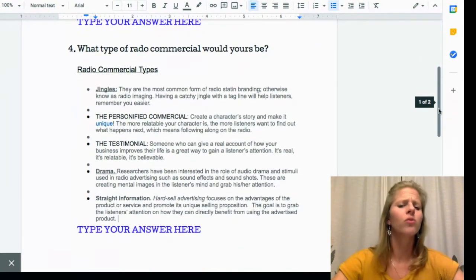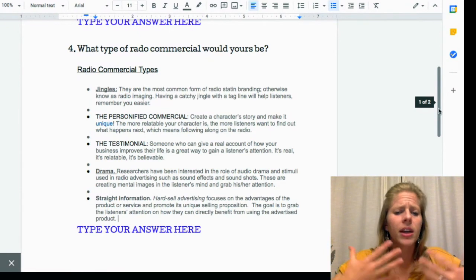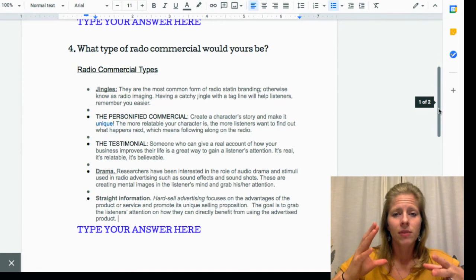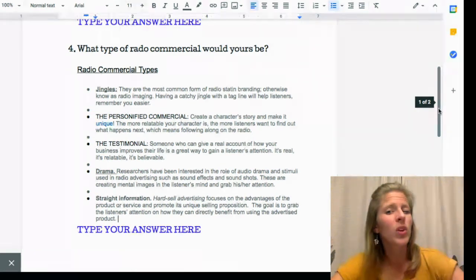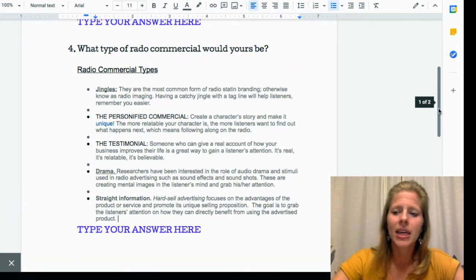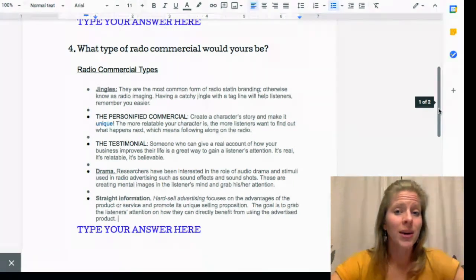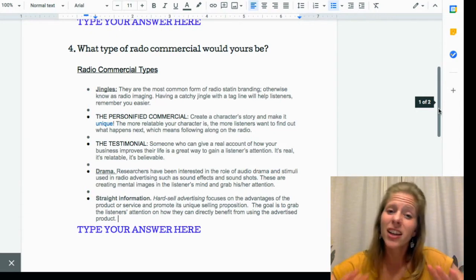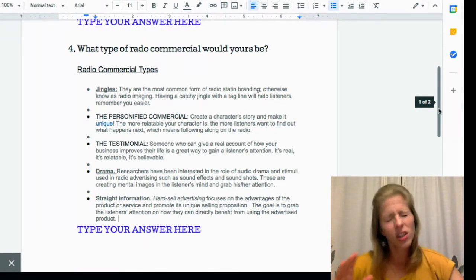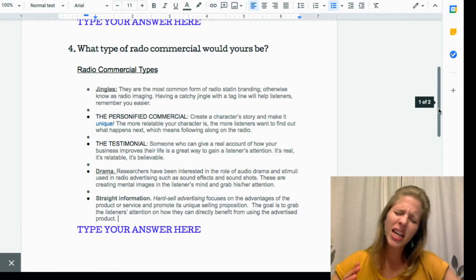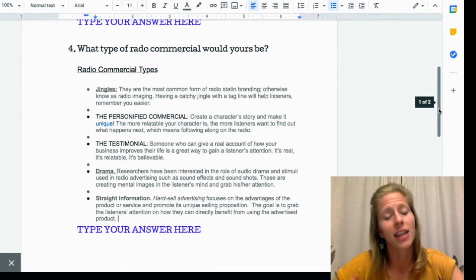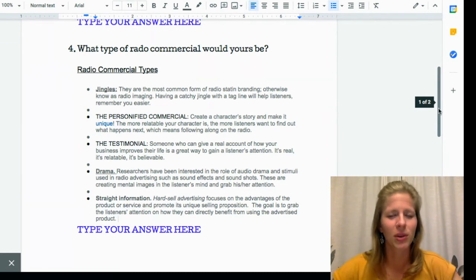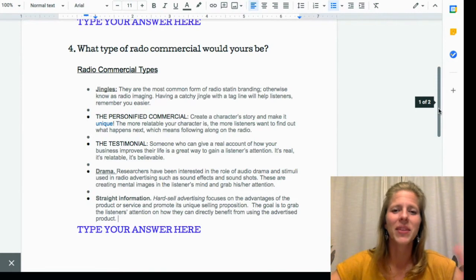Number four asks what type of radio commercial yours would be. It gives you some examples: jingles, personified, testimonial, drama, straight, and creation. Look at those definitions and decide which type you want. Personally, jingle commercials are the ones I remember — like '1-800 Save Auto, pick up the phone, the call is free, 1-800 Save Auto.' That's an older commercial from about 15 years ago, but I still remember it because it's set to music and it's so catchy.